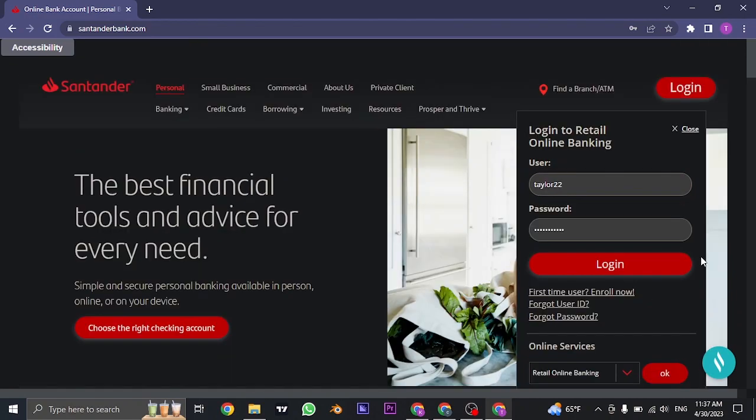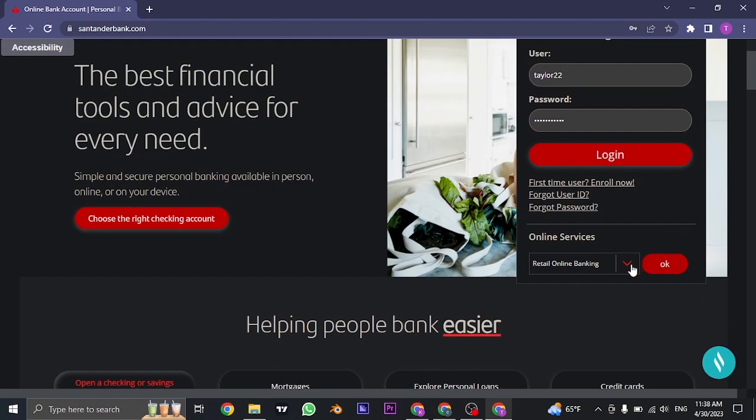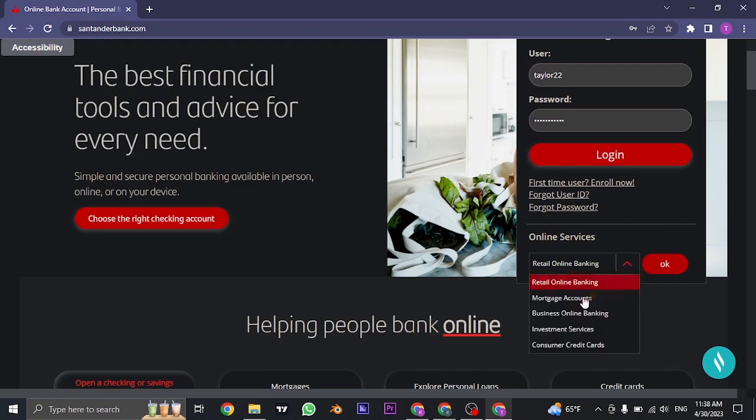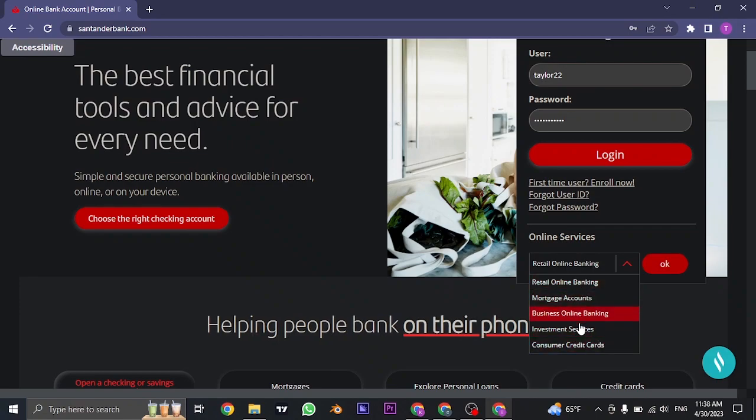If you're trying to login to other accounts besides online banking, you can click on this arrow on the bottom which currently says Retail Online Banking and you can see all of these accounts that you can log into.